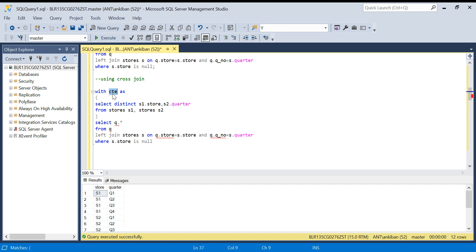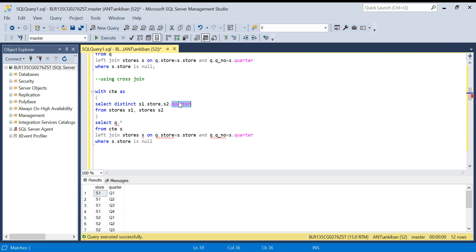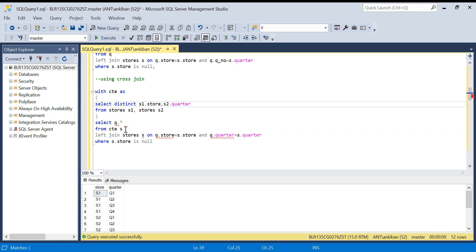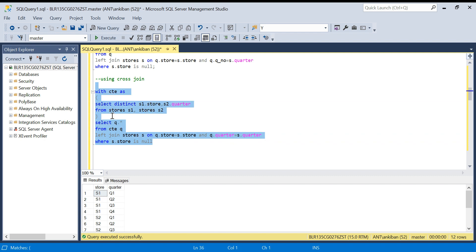I already have Q1, Q2, etc. from the cross join, so I don't need the recursive CTE anymore. I'll plug this into the CTE, name it accordingly, and run the same left join and WHERE IS NULL logic as before. If I run this, I get the output again — S1 Q3, S2 Q2, S3 Q4. I hope all three methods are clear. Let me know if you have any other method in the comments. Thanks for watching — please like the video and subscribe to the channel.